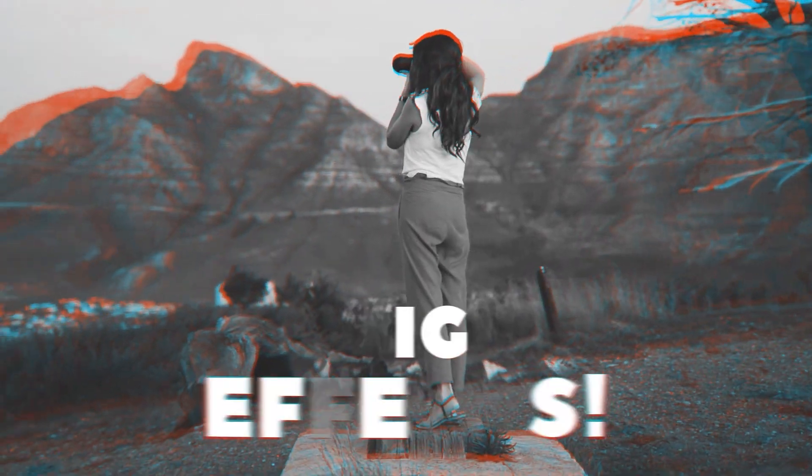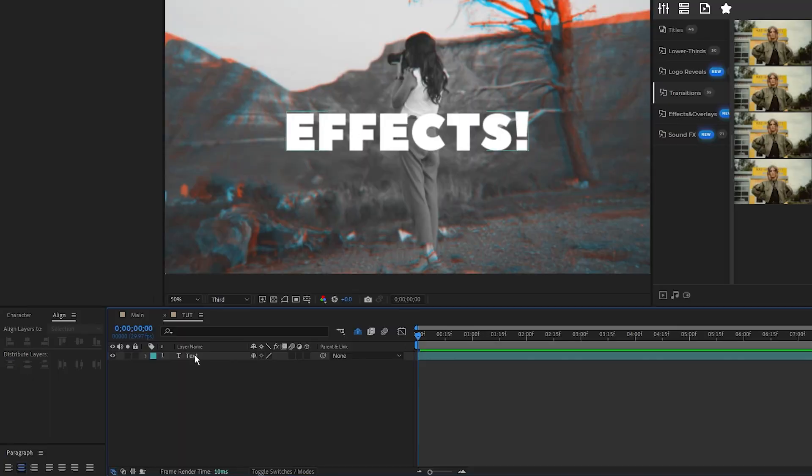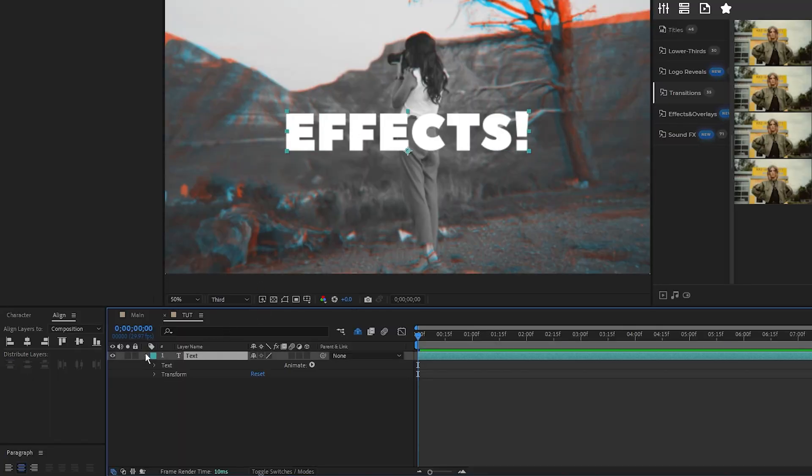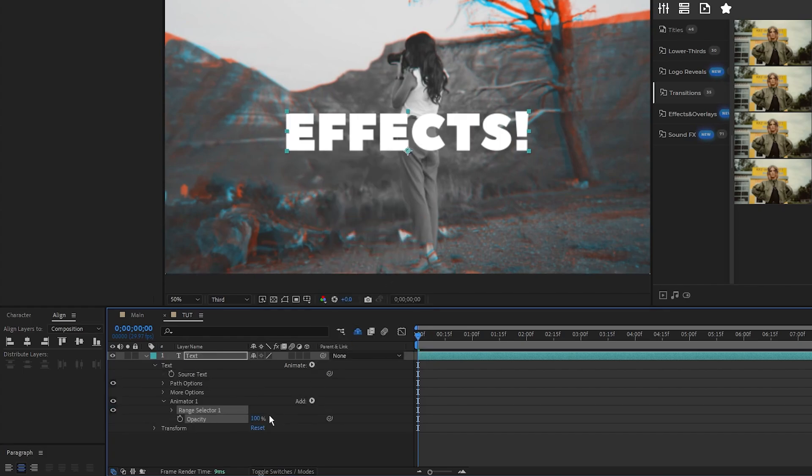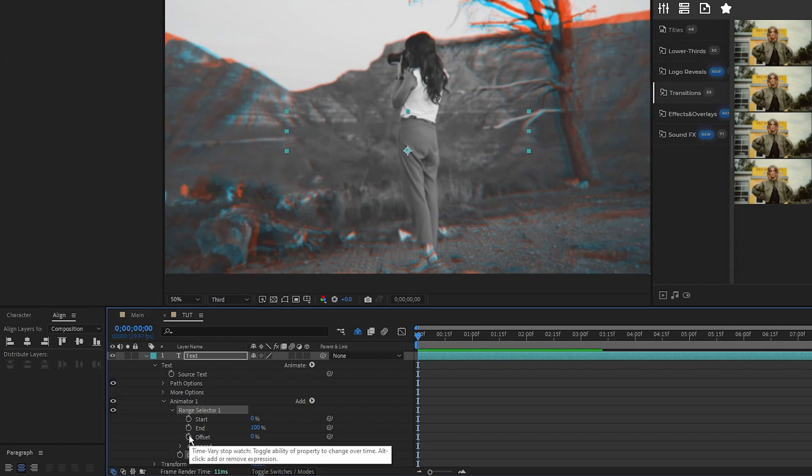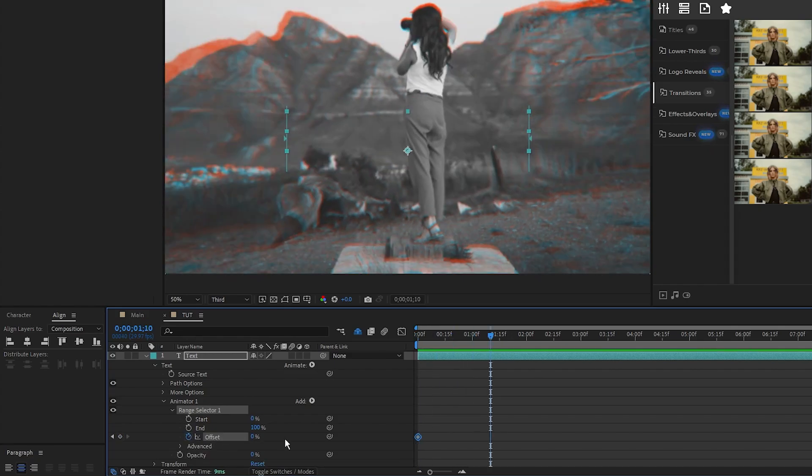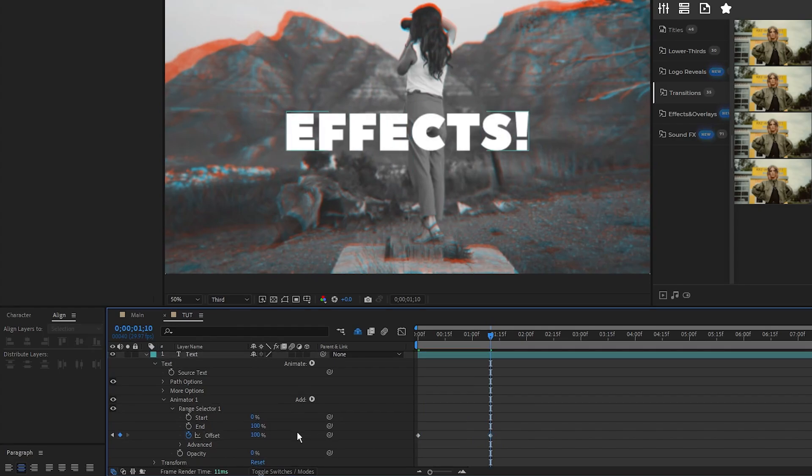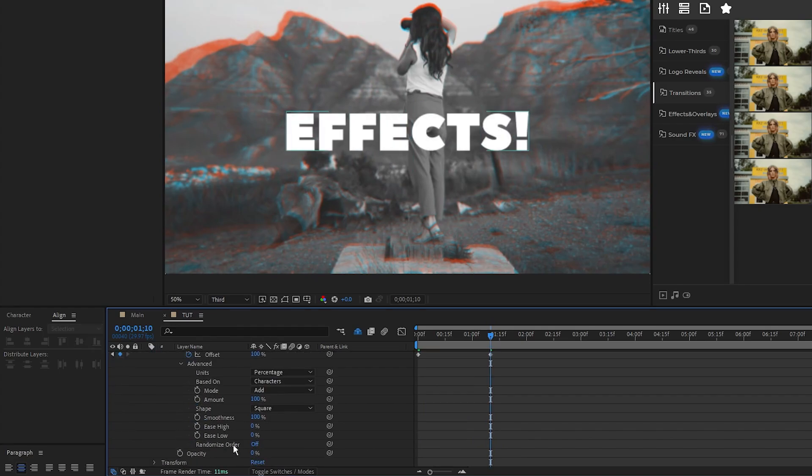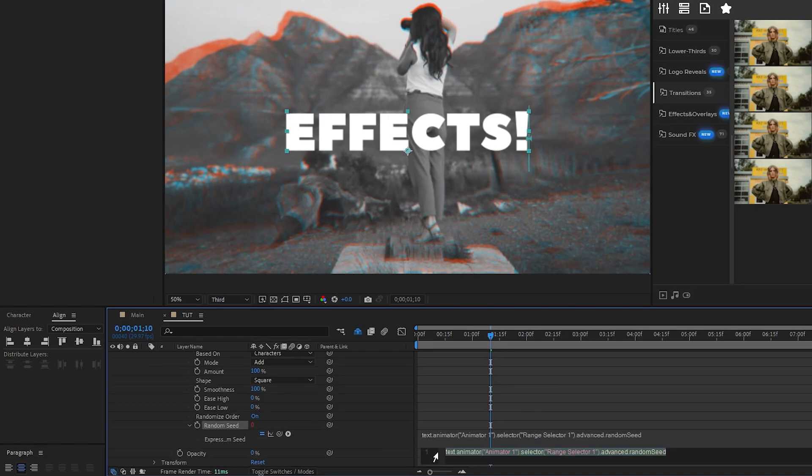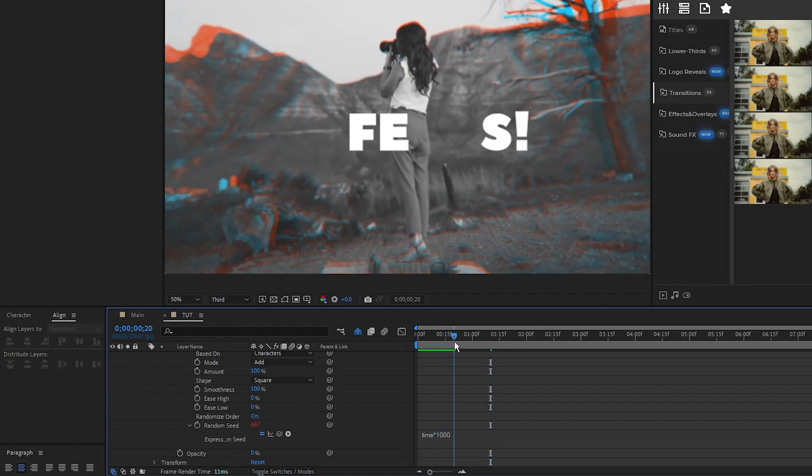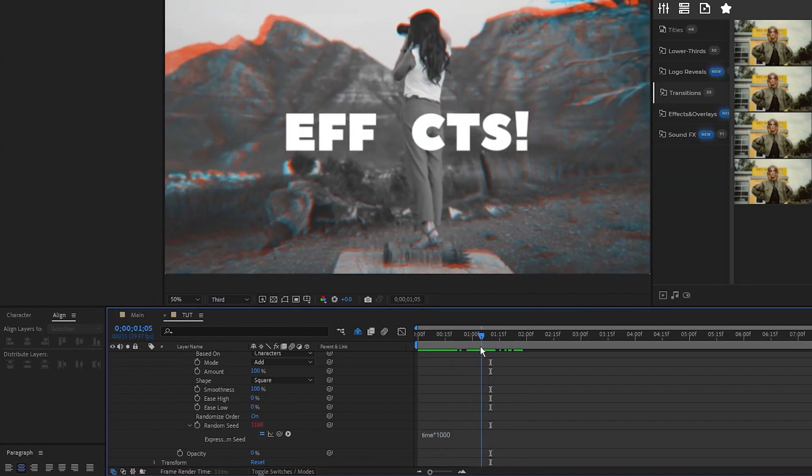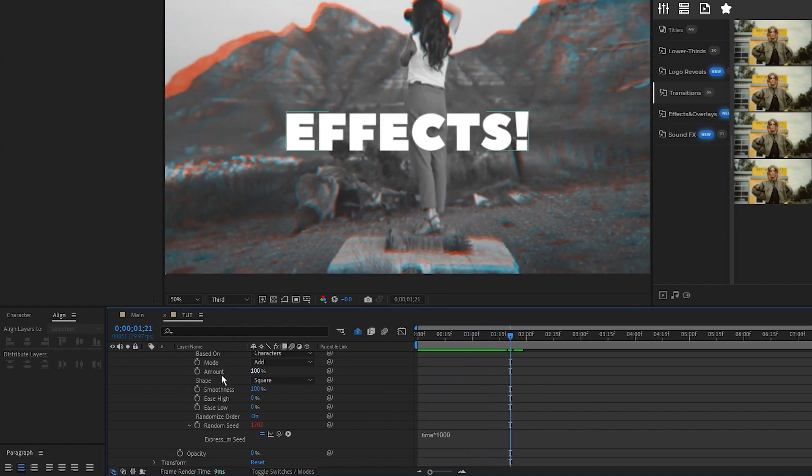Next we're going to make a glitch title to go with our footage. Here we have our title, and we're going to open it, select Animate, Opacity, set the Opacity to 0%, open the Range Selector, set a keyframe for Offset at the start of the timeline, move forward a bit on the timeline, and then set Offset to 100%. Open the Advanced tab, enable Randomize Order, Alt-click the stopwatch for Random Seed, then type in Time Asterisk 1000. Now you can see as the title animates in, the letters will randomly flicker around.